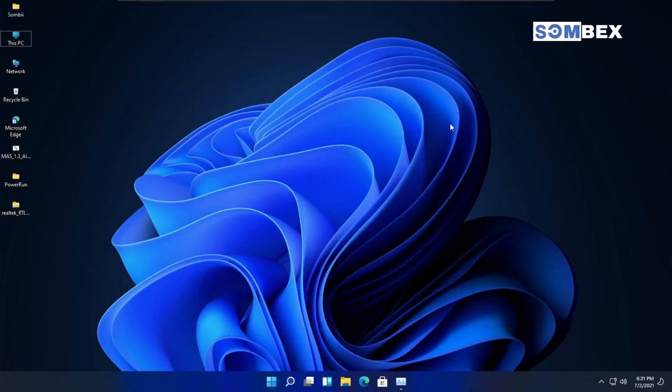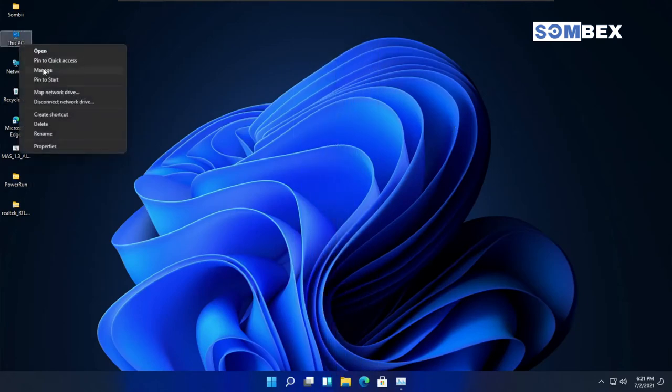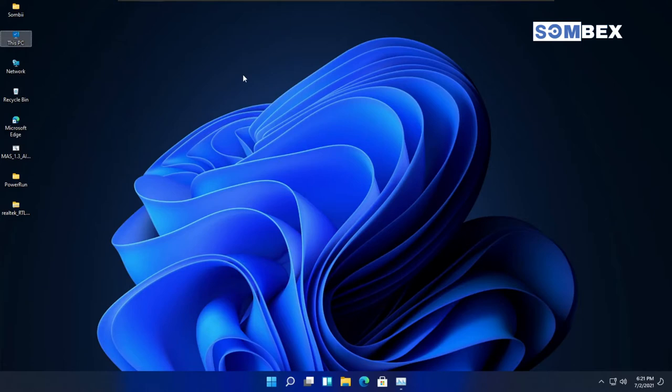First of all, open Device Manager by right-clicking on this PC icon.